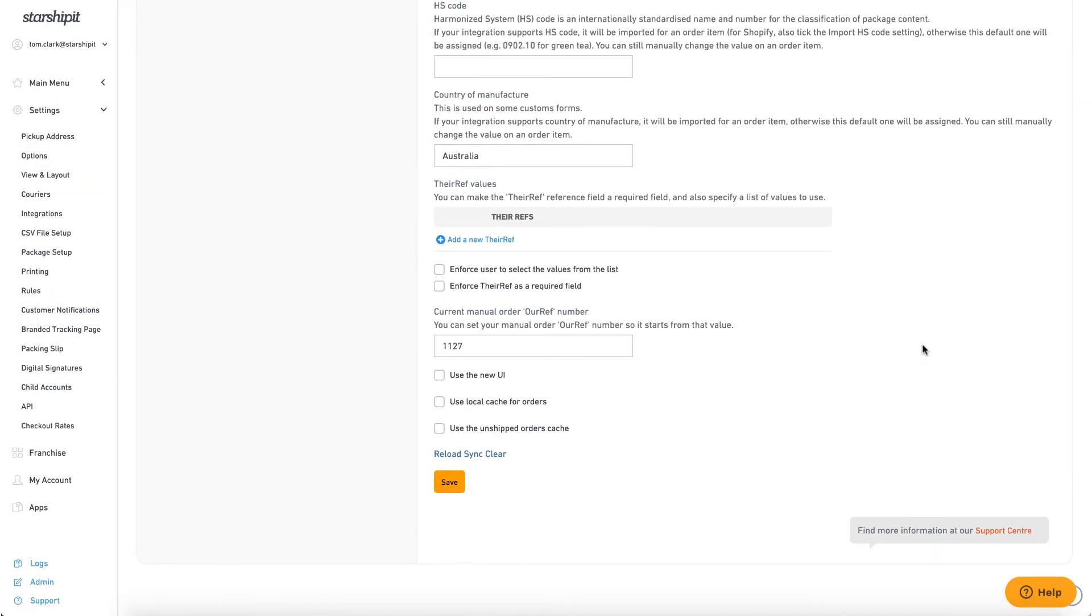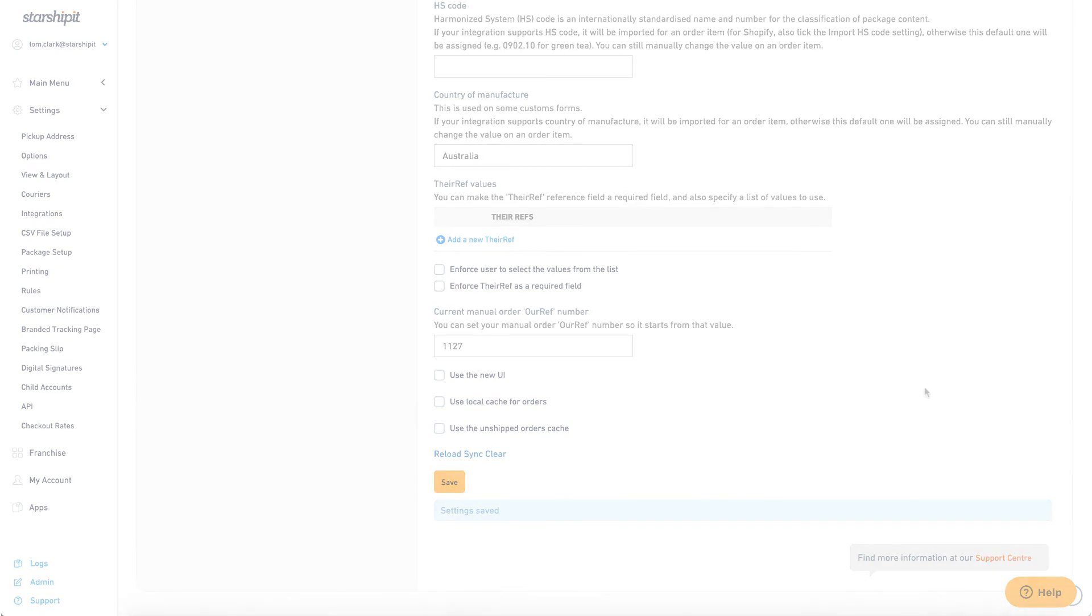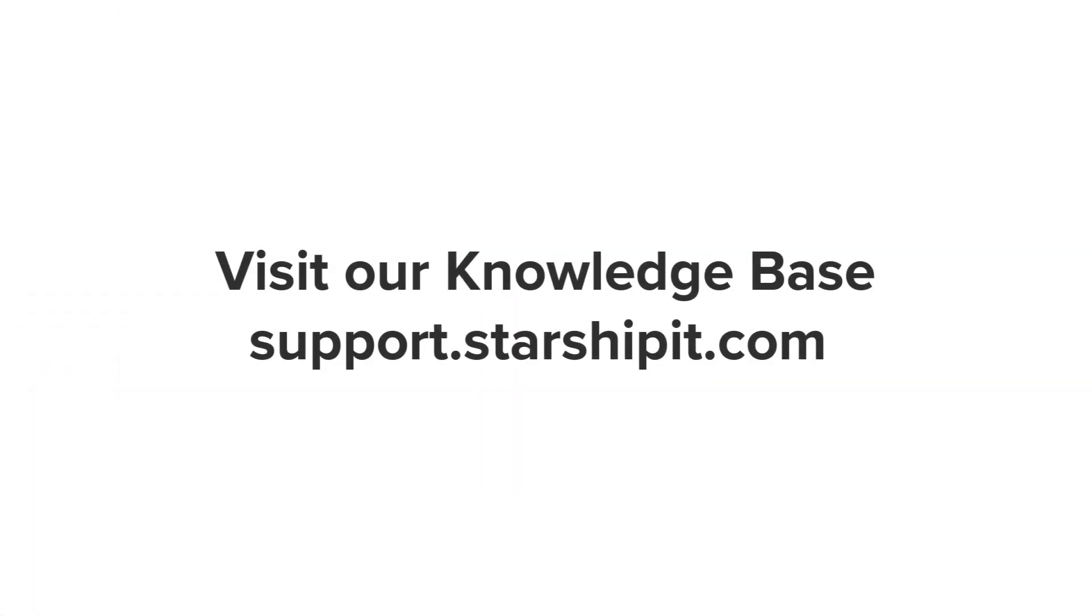Make sure you hit save to store your preferences. Check for links in the video description and visit our knowledge base for more helpful tips and tutorials.